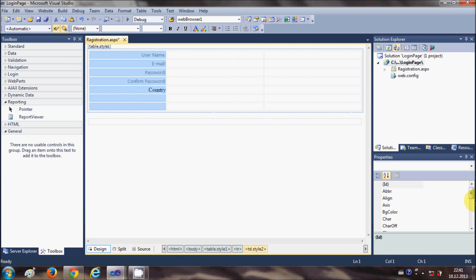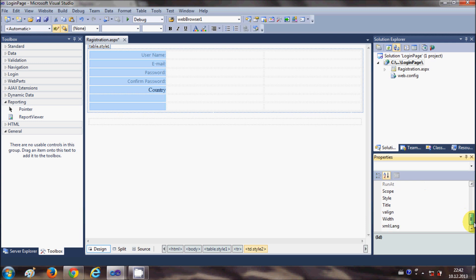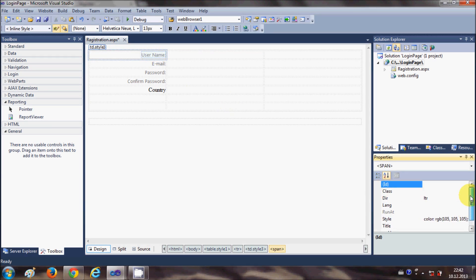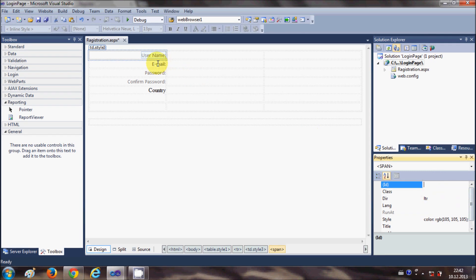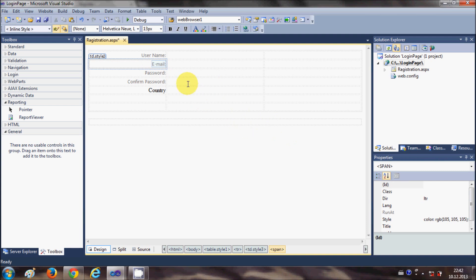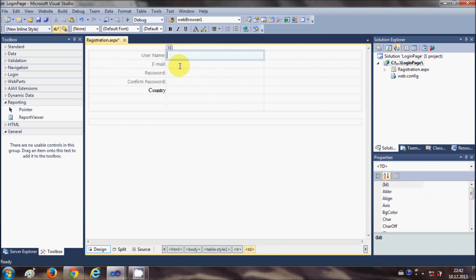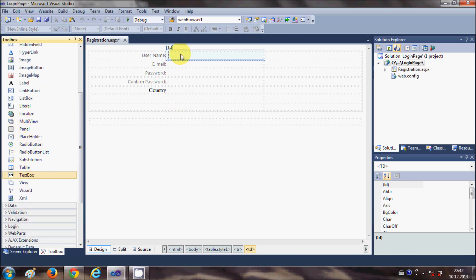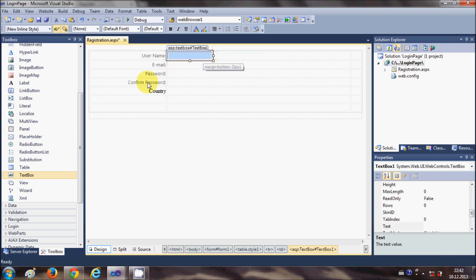You can also change the font, height, and other properties from here. Individually you can change the style, title, and ID of each element. Now I will add some text boxes for entering information. I go to the Standard toolbox, search for TextBox, and drag and drop it into the first cell.